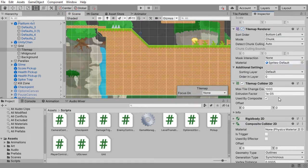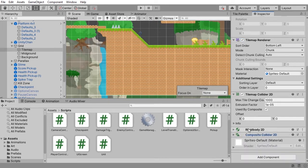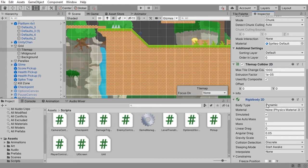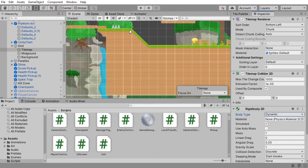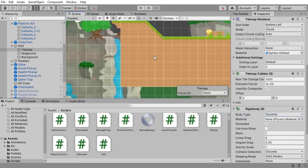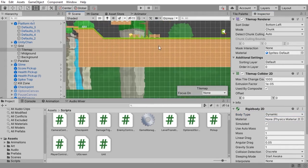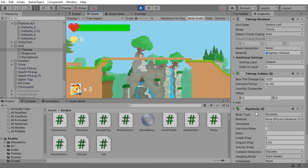So just remember if you're using this method to combine your colliders, you will have to grab your rigid body and set the body type here to static. Because if you don't do that, what's going to happen is that your entire level is going to fall off the map because it has physics.